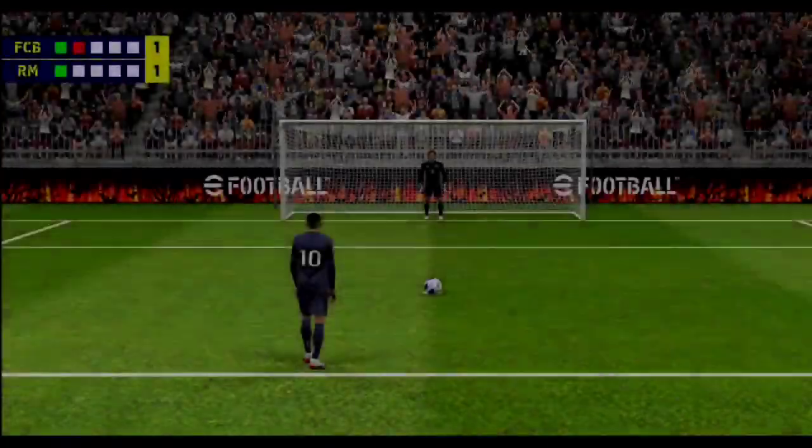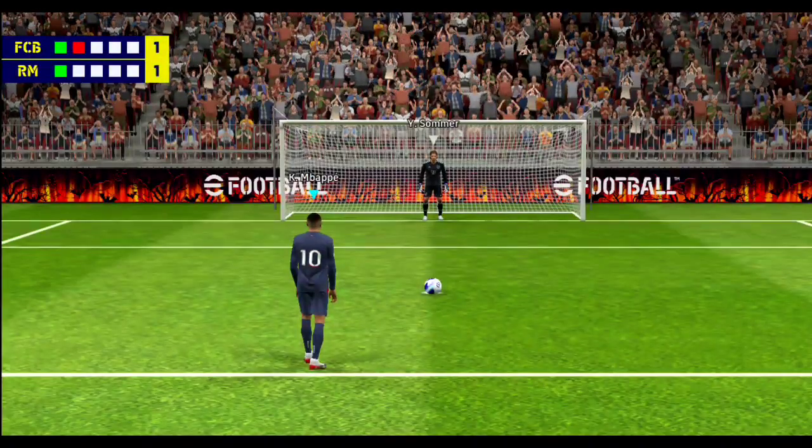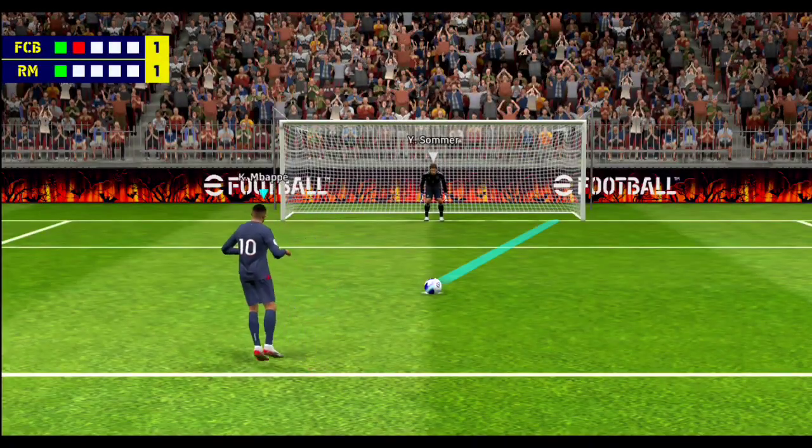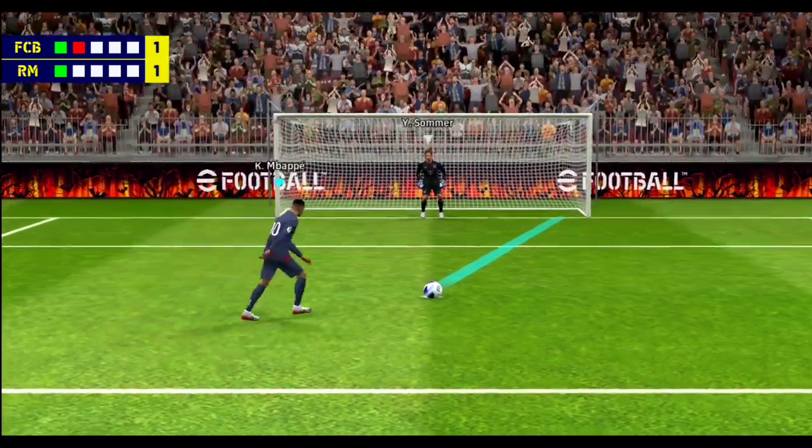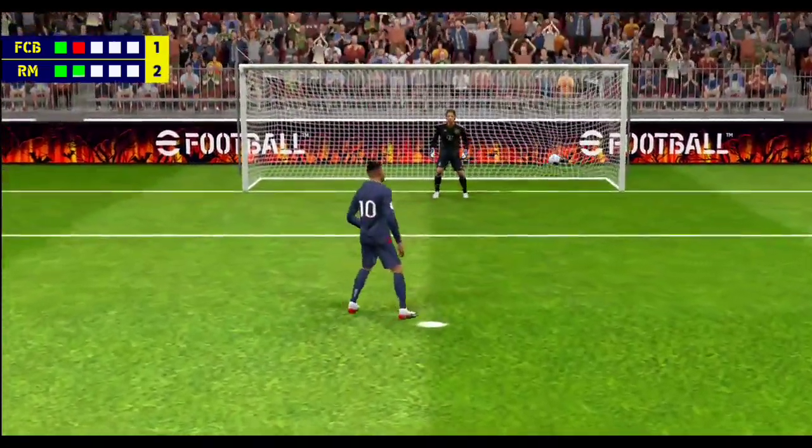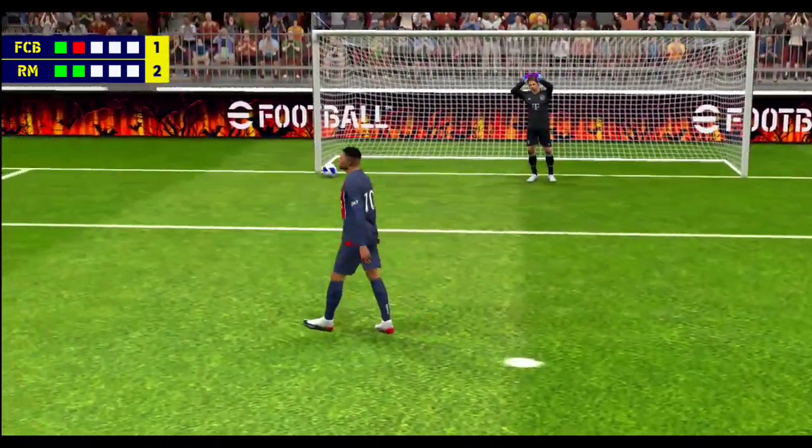Mbappe will take their second. Well it's never easy to step up and take a penalty, but he slotted that home with authority.